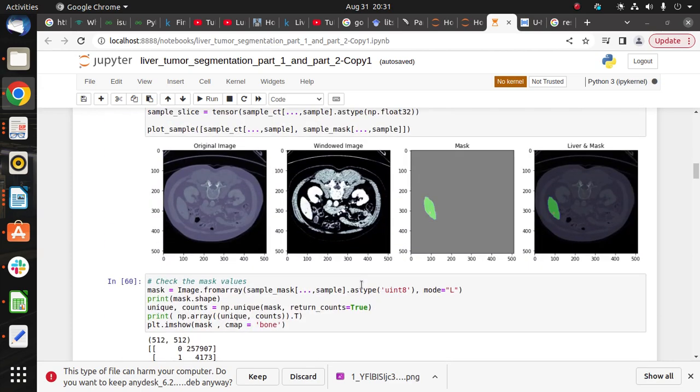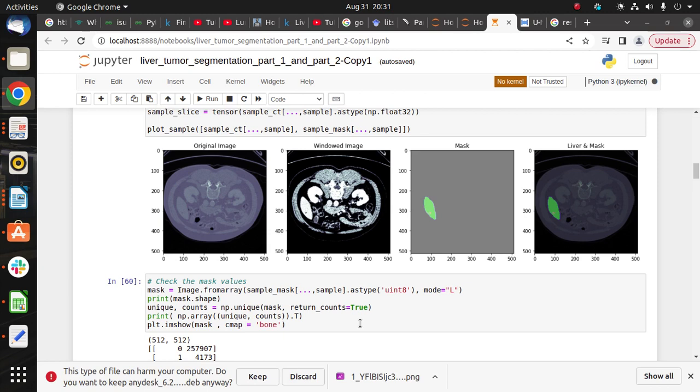After that, convert the original image into the windowing image to remove the irrelevant organs from the original image. That makes the liver and tumor regions clean for segmentation. After that, do the plotting on the sample slice where we can see the original image, windowing image, mask image, and the liver image.